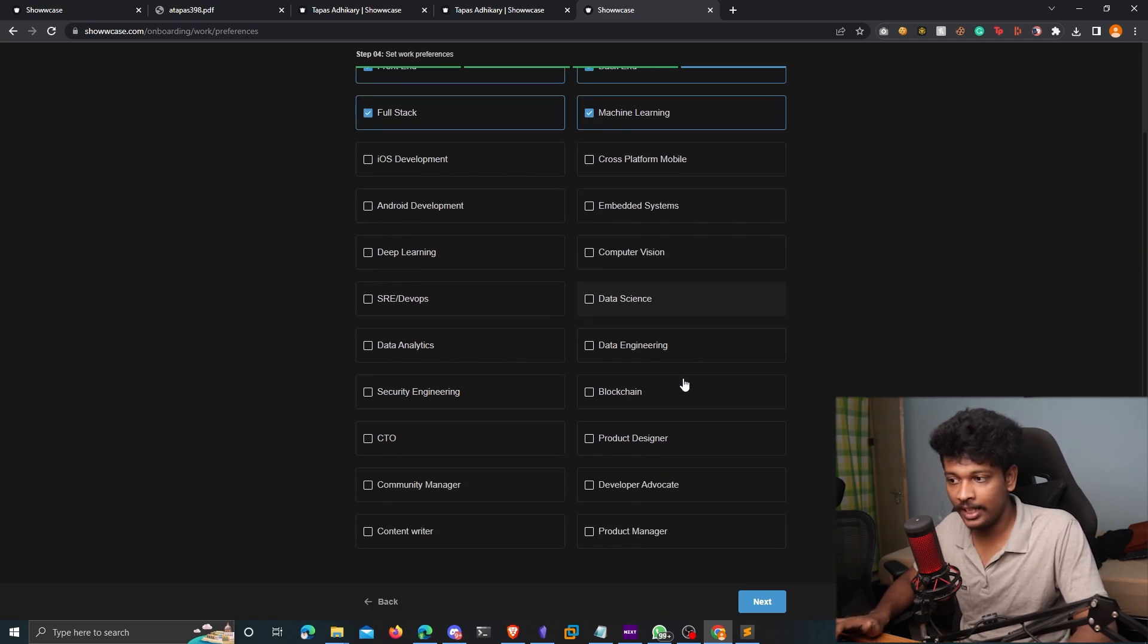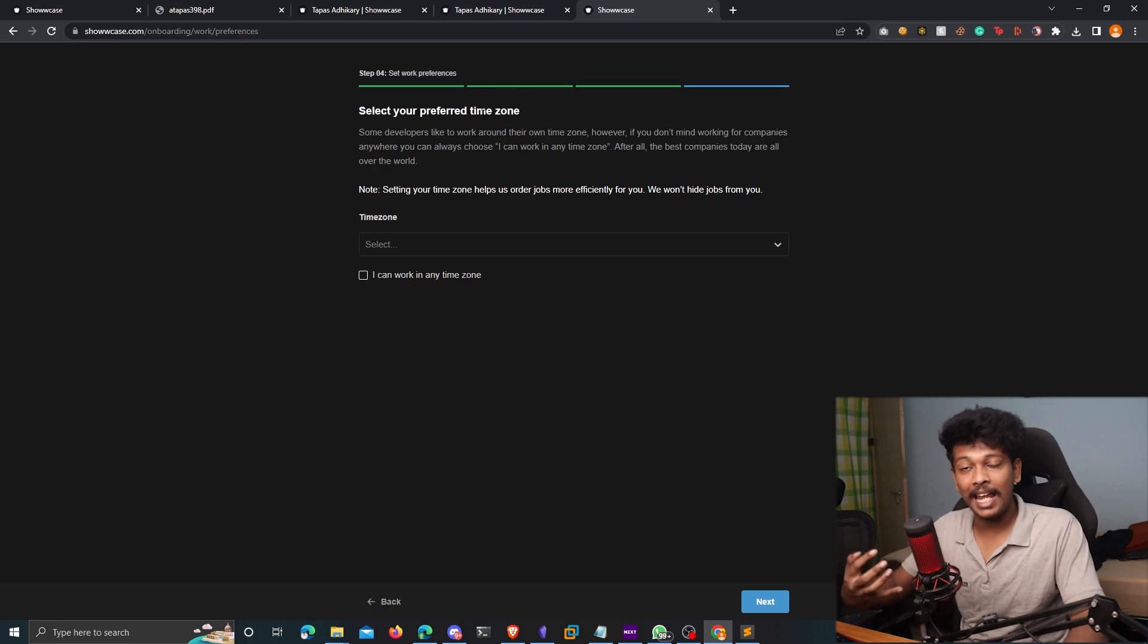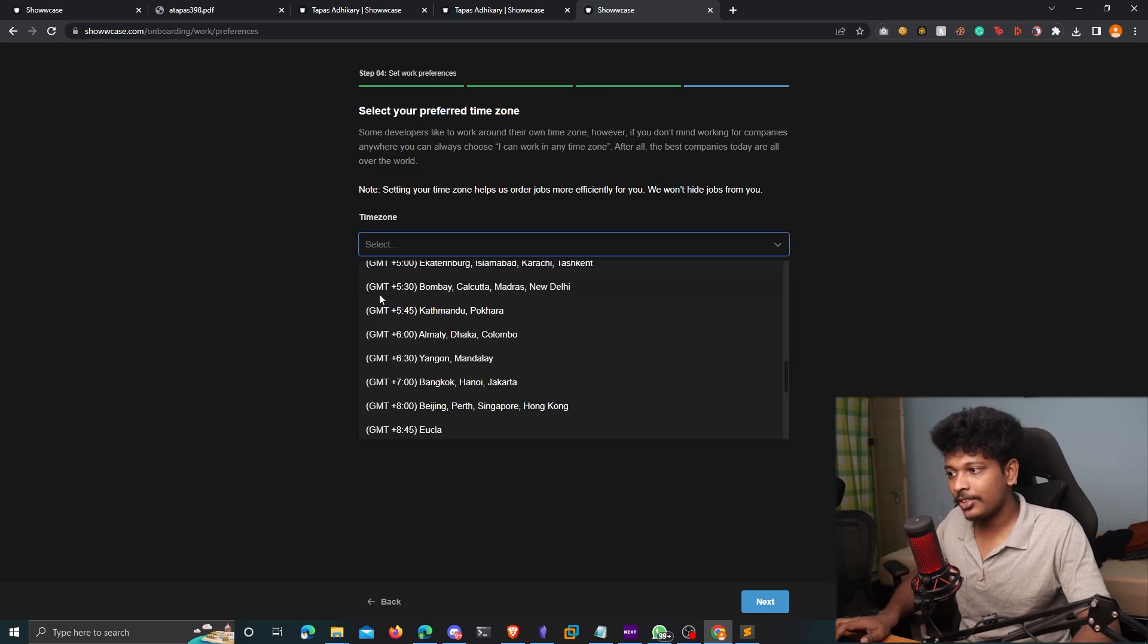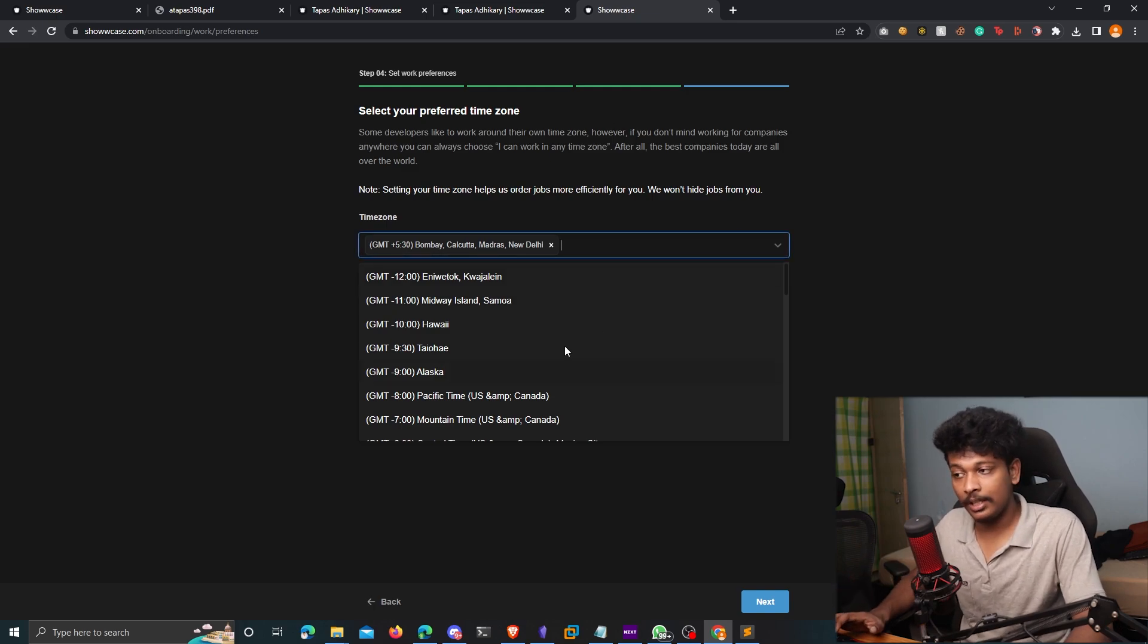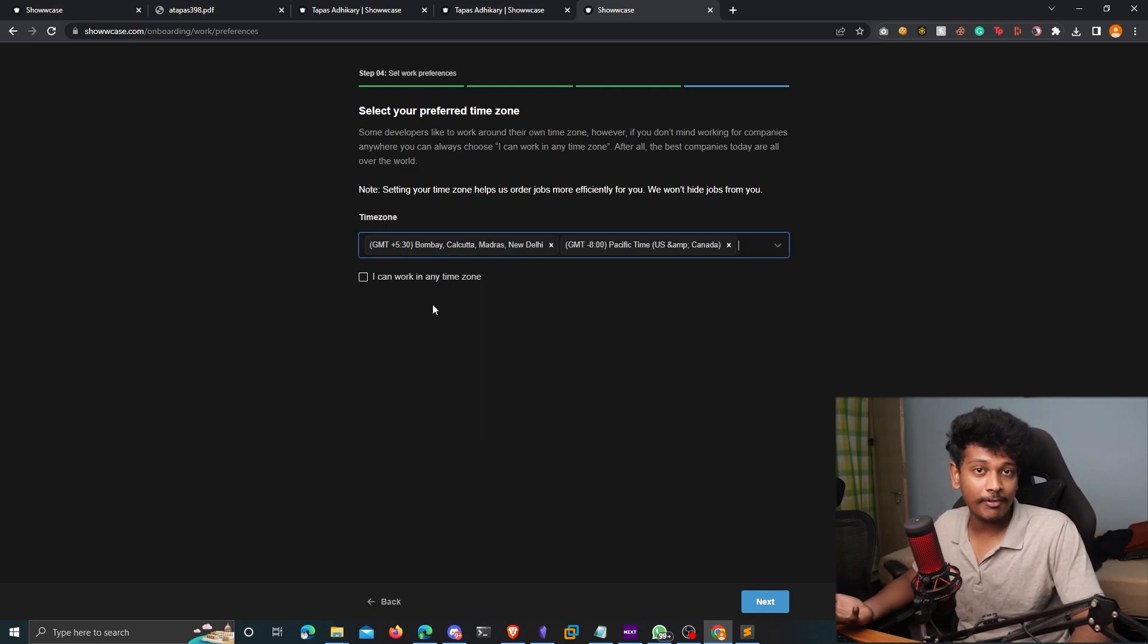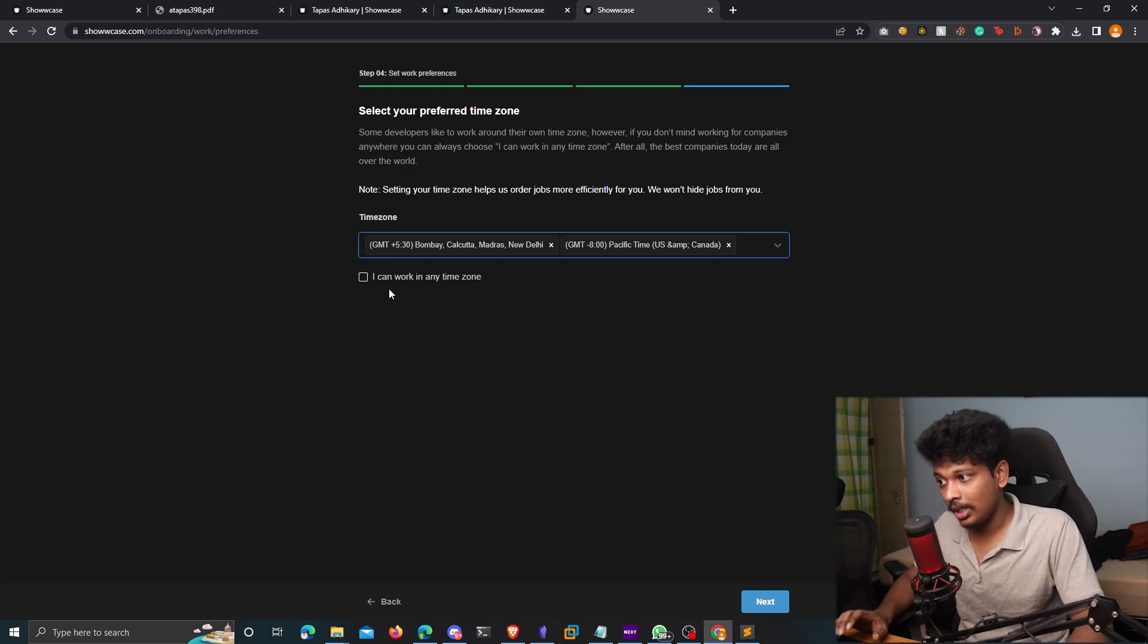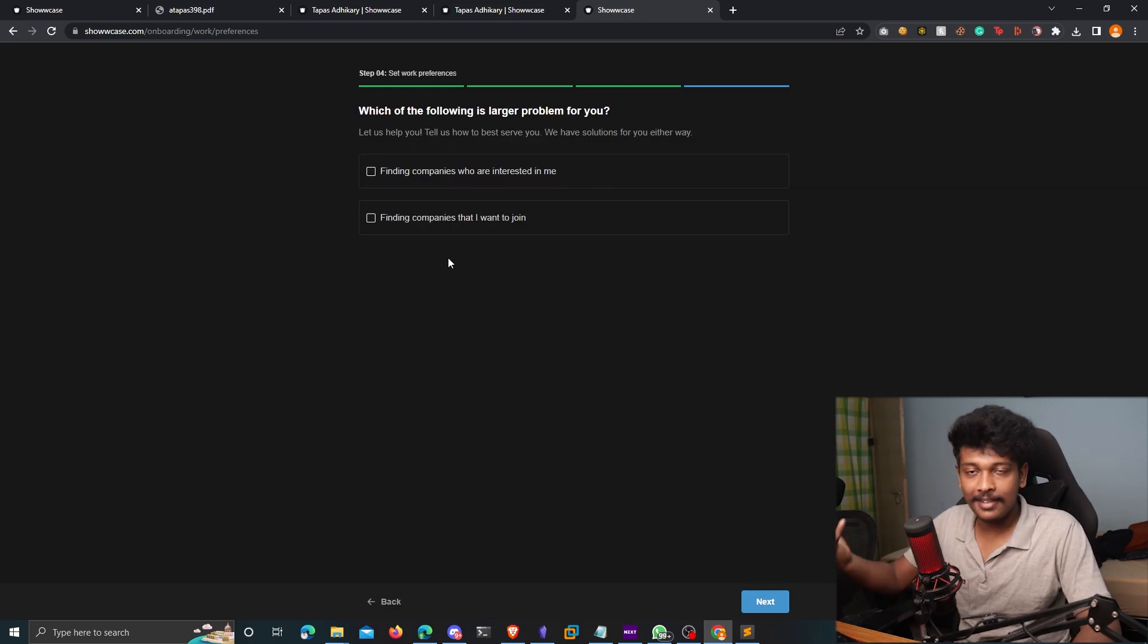And now is the crucial part, you need to choose the preferred time zone that works for you, the time zone in which you are willing to work, I'm just going to choose Indian time zone. But if you are willing to work in multiple time zones, you can even add multiple time zones here. Or if you want to specify that you are able to work in any given time zone, you can check this box that says I can work in any time zone, click on next.